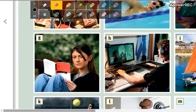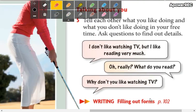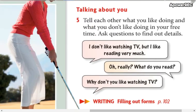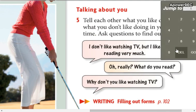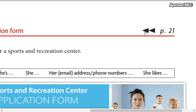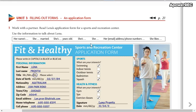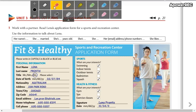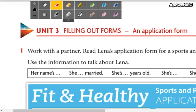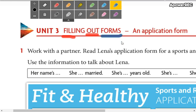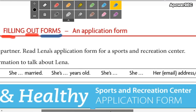Now we are going to page number one hundred and two. Here we have 'filling out forms.' The word 'fill' is 'llenar' in Spanish, but 'fill out' is 'completar' — llenar todo, completarlo. 'Forms' in Spanish is 'formularios.' An application form — 'application' is not 'aplicación,' it means 'postular': un formulario para postular, un formulario de postulación.